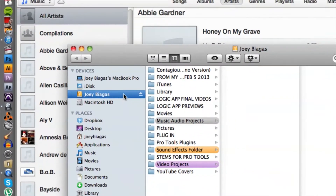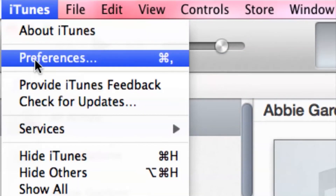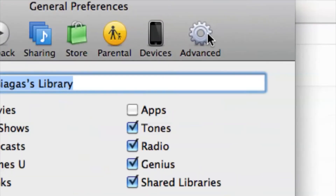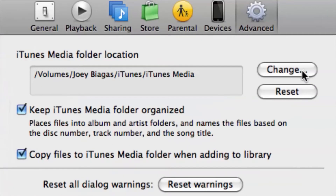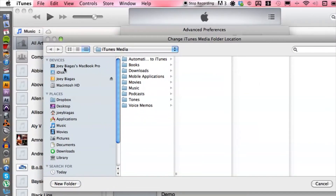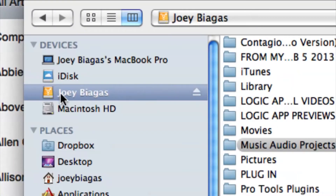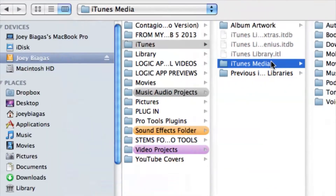Let's hop into iTunes. What we want to do is route iTunes to the external hard drive. Go to Preferences, then Advanced, and here is the media folder location — it's under my external hard drive, then iTunes, then iTunes Media. If you need to change it, just go through the same process: select your external hard drive, go to iTunes Library > iTunes Media, and hit Open.